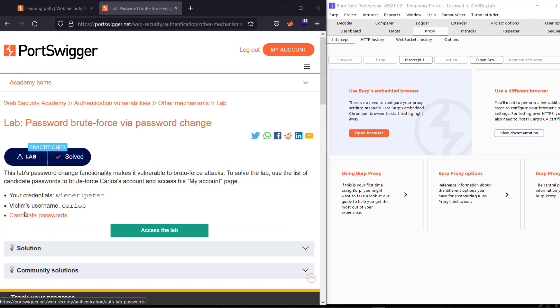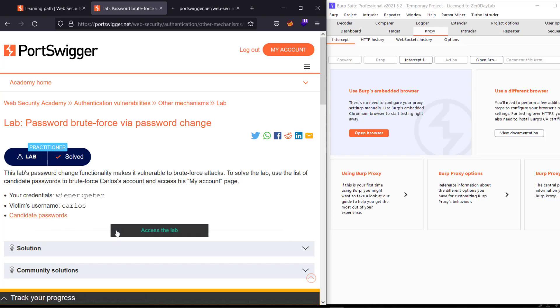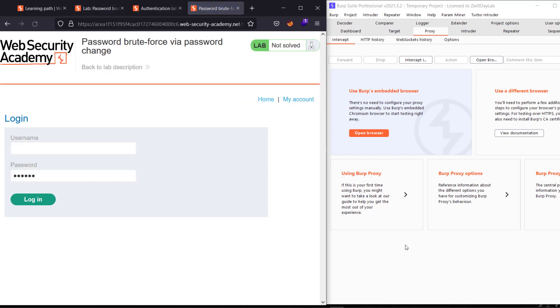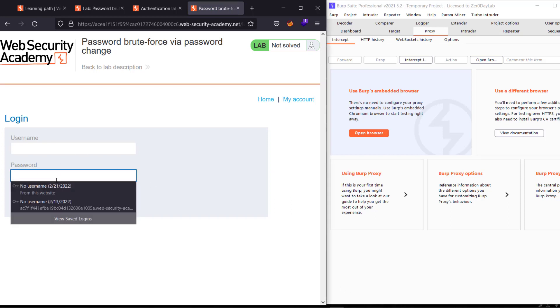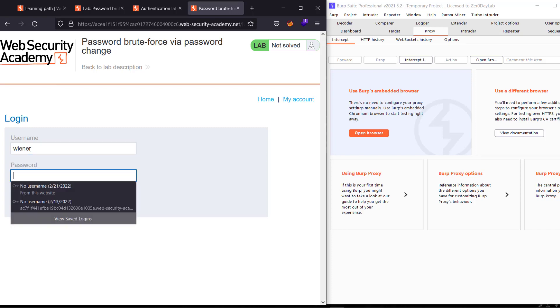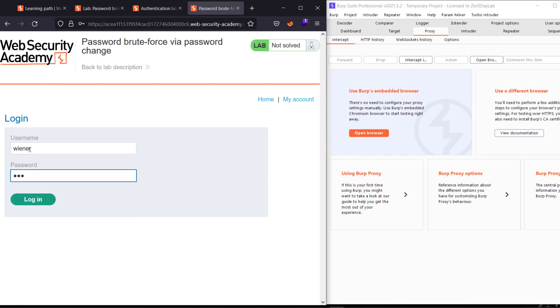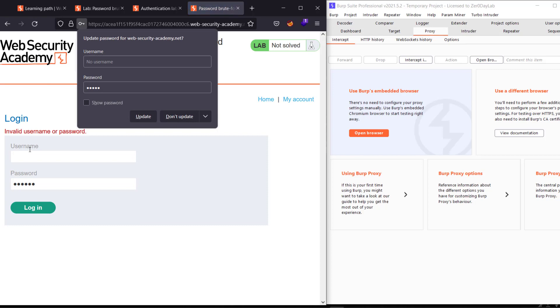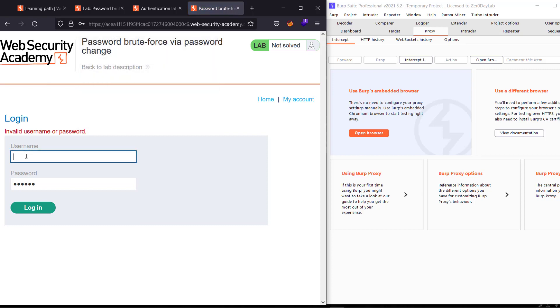Let's access the password list and access the lab. Go to My Account and enter our credentials: winner with the password peter. Hit login. Oh, we missed something.